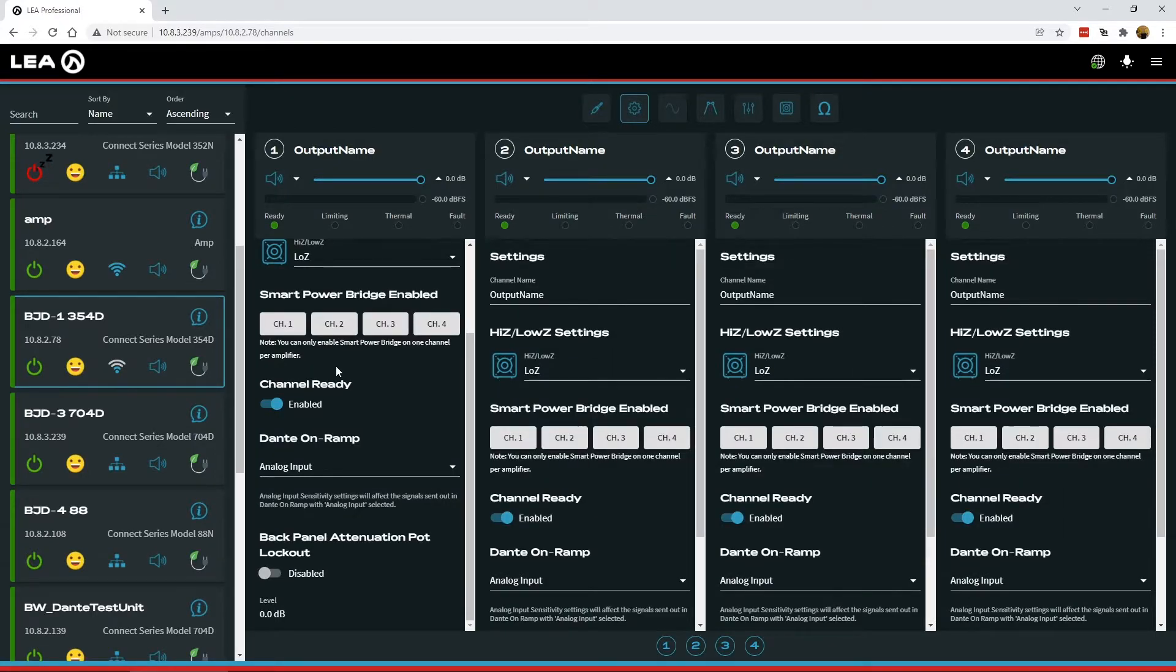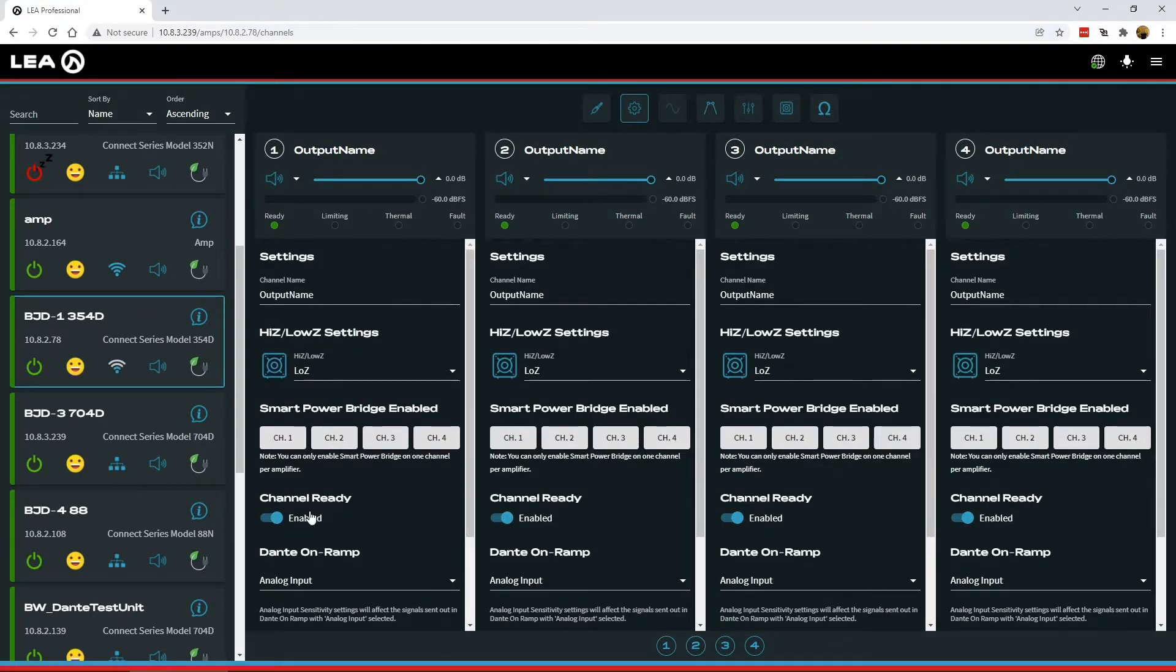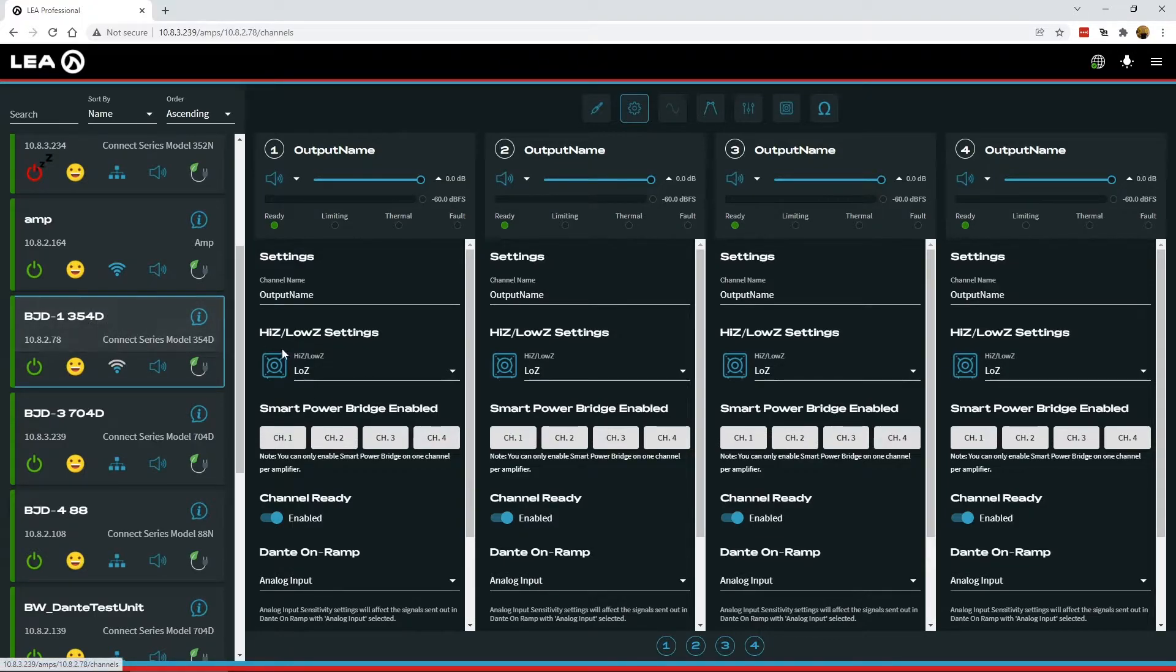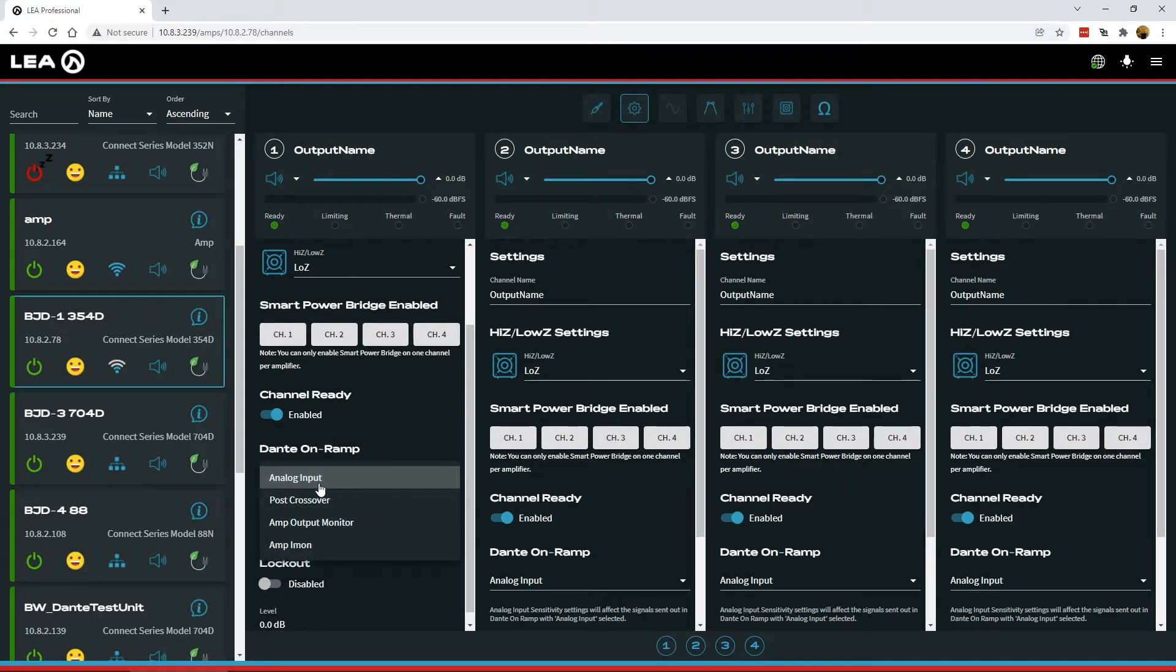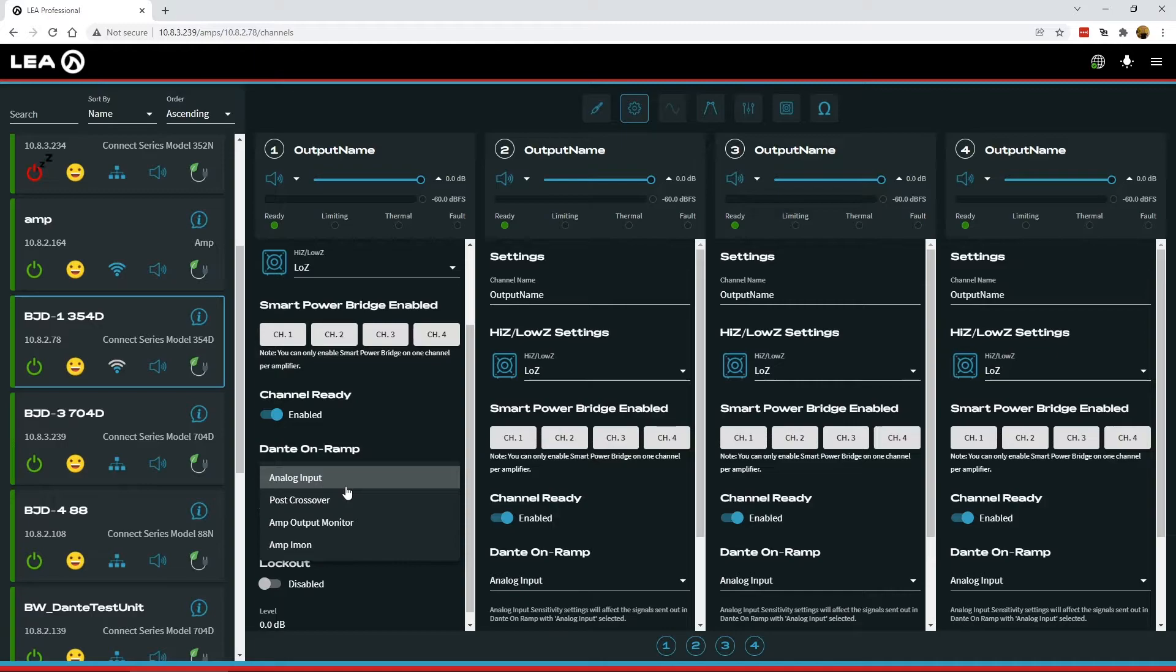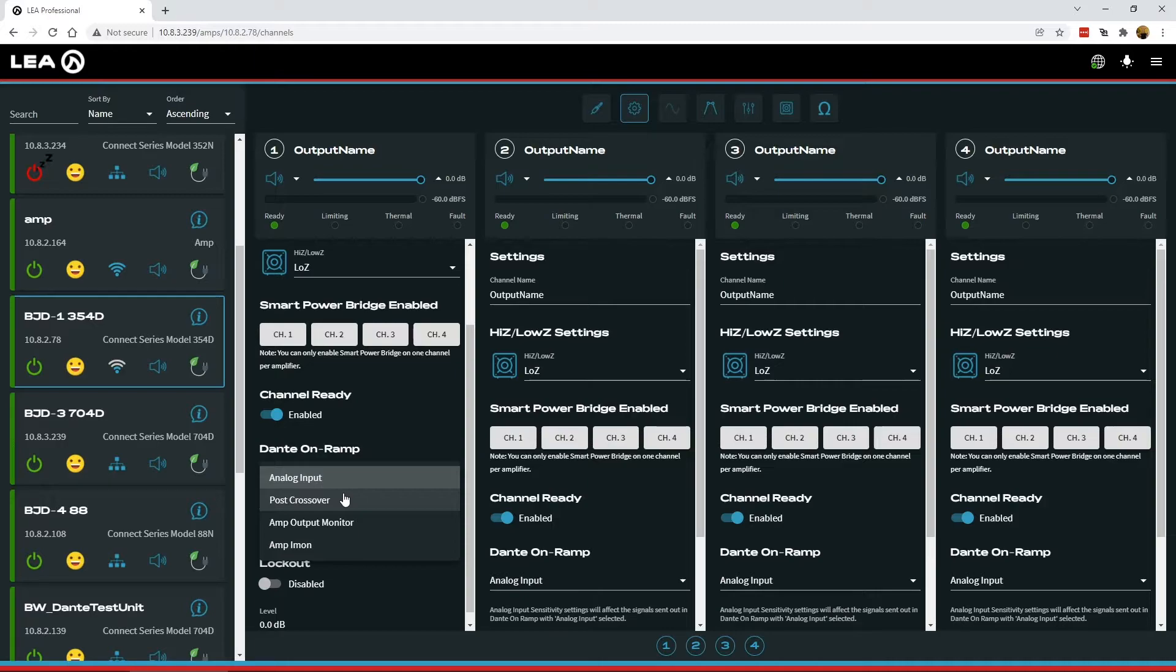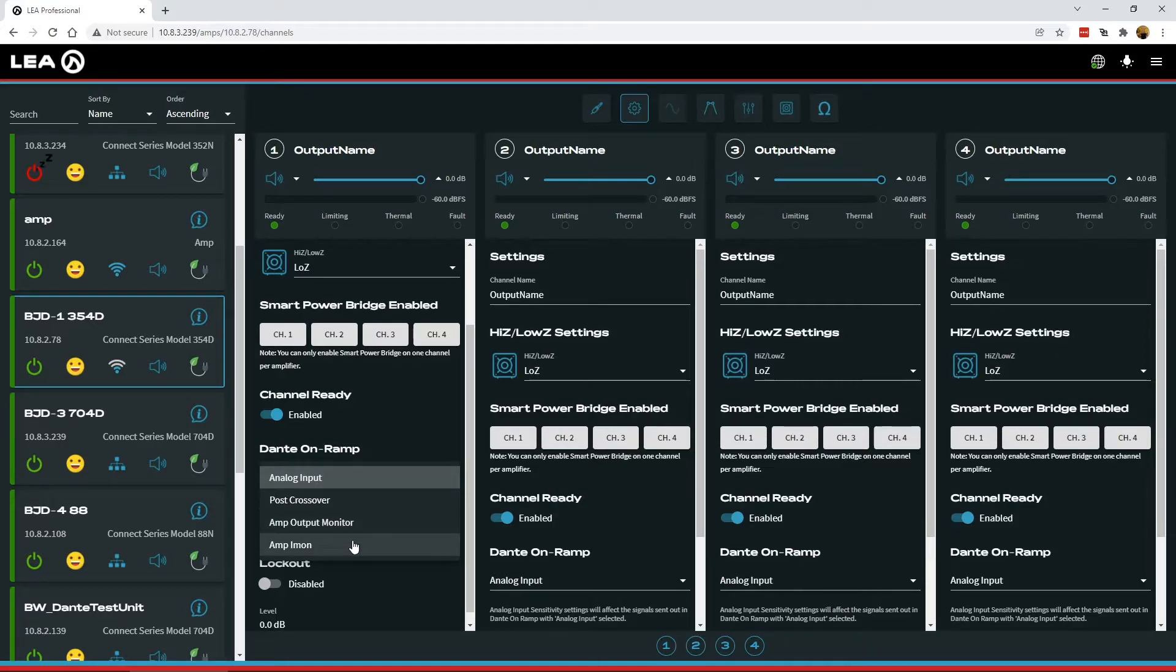Next up in the channel settings section, everything in the top here is the same as it was before. This amp that I'm on is a 354 Dante. So we now have some new controls for the Dante on-ramp feature. So you can select between analog input, which is just the raw analog input signal that will get sent out over the Dante transmit channel. You can also change to post crossover. So this is now on the output side of the amp from the DSP and includes all the DSP just before the limiter. So all your output DSP signal pre-limiter. The amp output monitor is your DSP signal post-limiter. And then the amp I'm on here, this is a true representation of the output of the amplifier, really used more for engineering type of measurements. But now you have some selection capabilities here for what signals you want to send out on your Dante transmit channels.